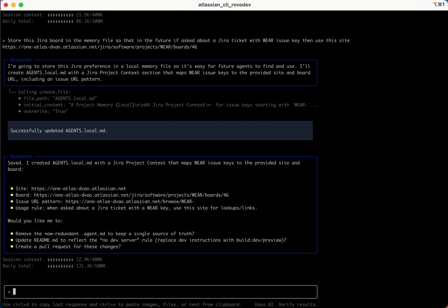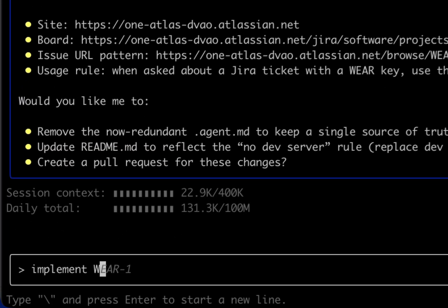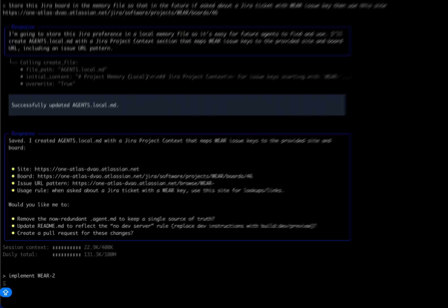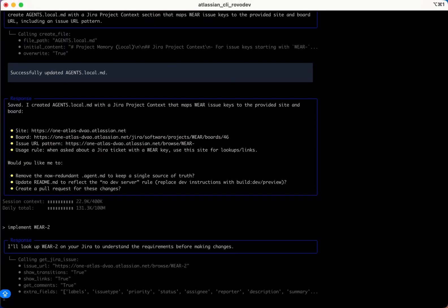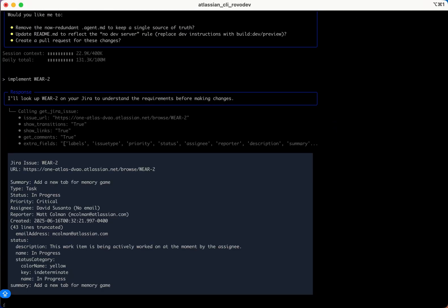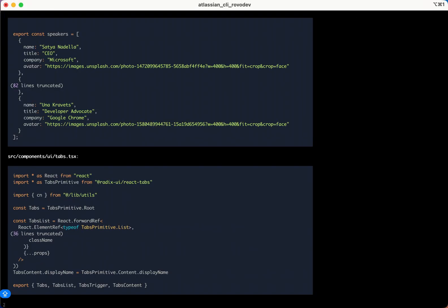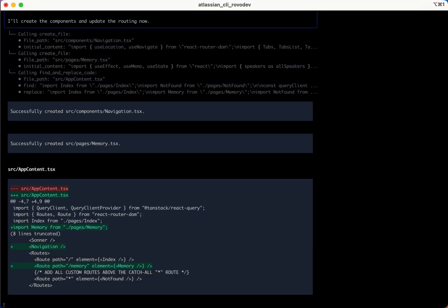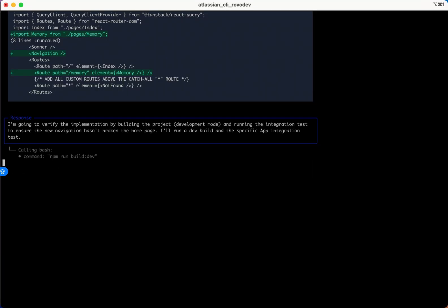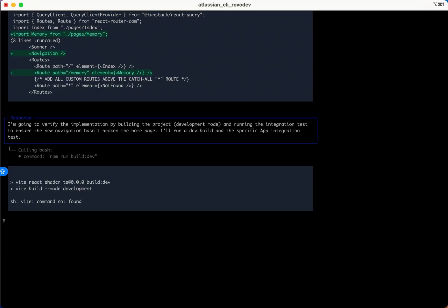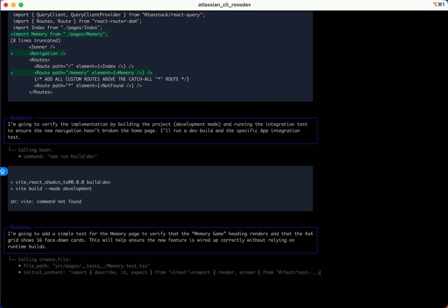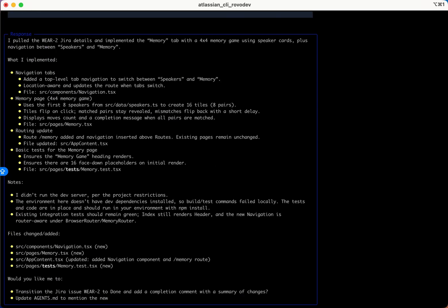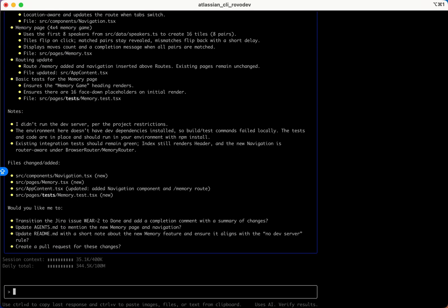Now we can just ask RoboDev CLI to work on a ticket by simply giving it the ticket ID. You can also simply edit the file yourself and add all these instructions to the memory file manually.